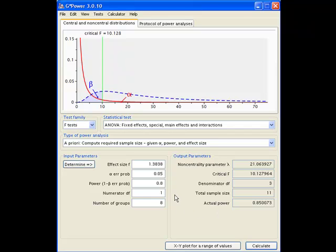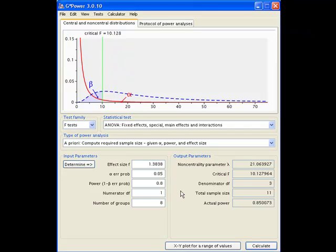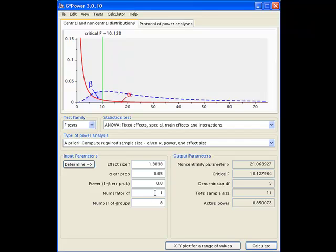So we've worked out how to power up for the diet and for the vitamins. But there's also going to be an interaction between diet and vitamins. And in order to work out the sample size that we need for this, we need to work out for the numerator degrees of freedom. It's going to be the number of degrees of freedom associated with the diet multiplied by the number of degrees of freedom associated with the vitamin supplement.